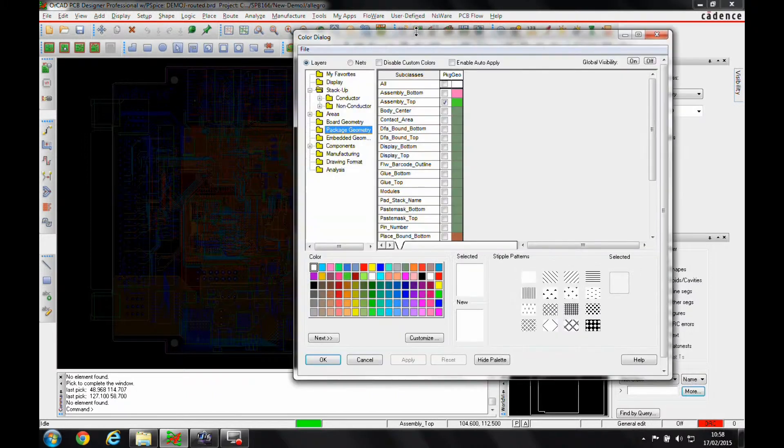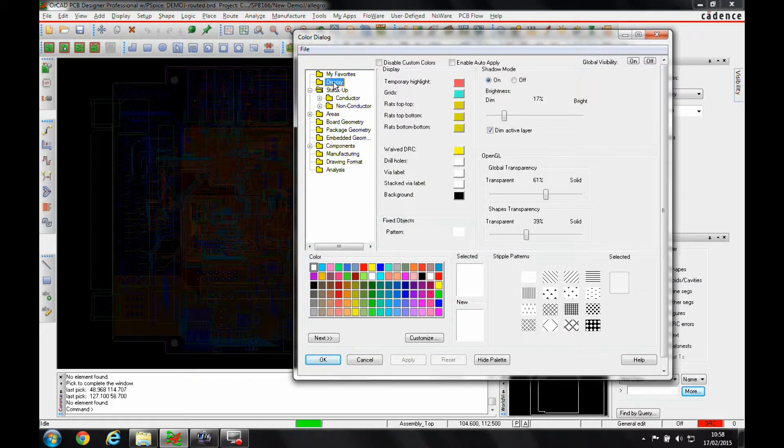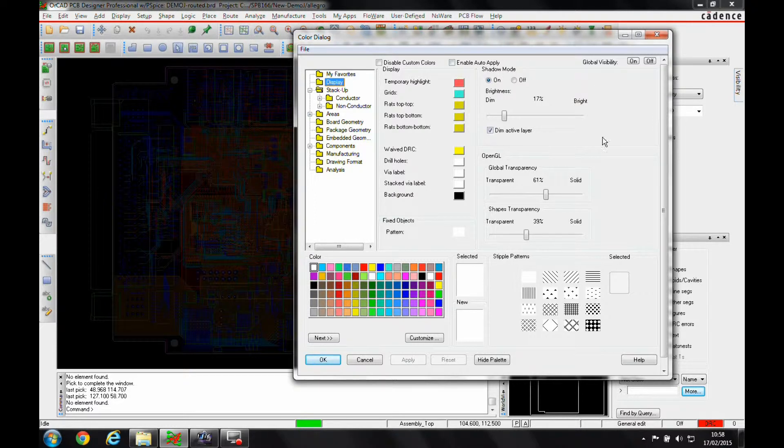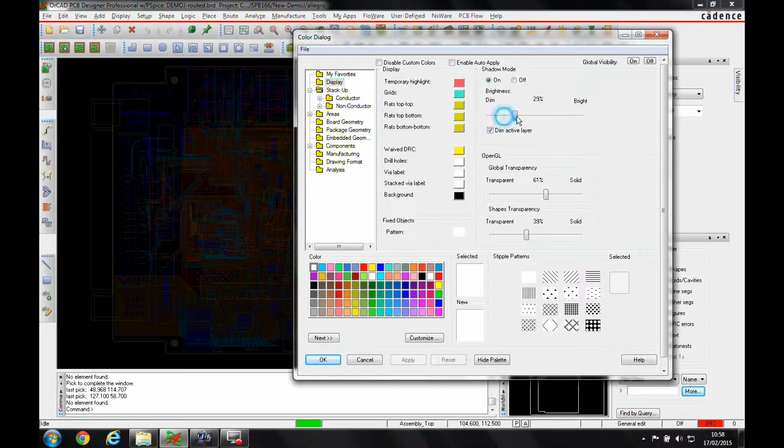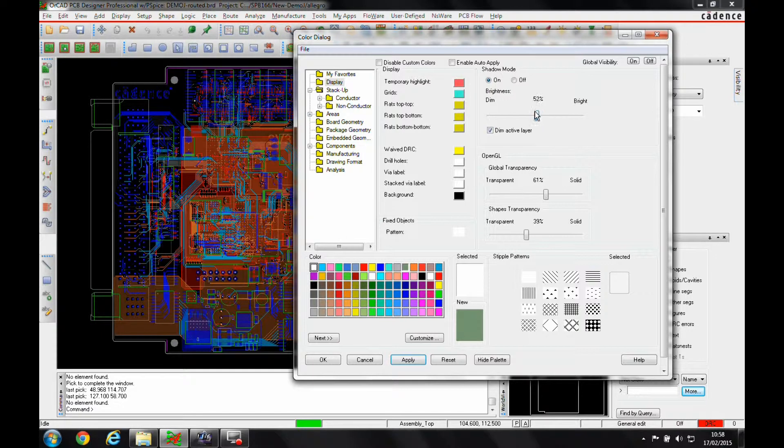If we go to the colors, display color visibility menu, and look at the display folder, we've got the shadow mode option up here. If we have a look at some of these settings, we can change the brightness or dimness level by adjusting this drag handle here.